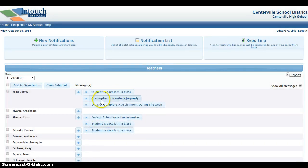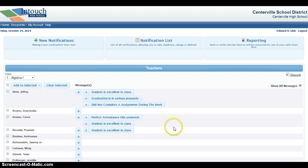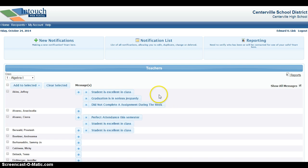Once your messages are selected, these messages will go home nightly at 7 p.m. You do not need to schedule them at all. Once you've selected them, they will go home nightly. These messages will go home in English or Spanish, depending on the home language of each individual student.